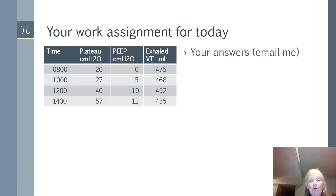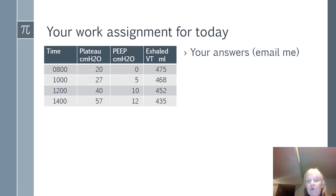The work assignment involves different exhaled tidal volumes. Calculate the static compliance for each, identify which is best and which is worst, and determine at which point you would call the physician.